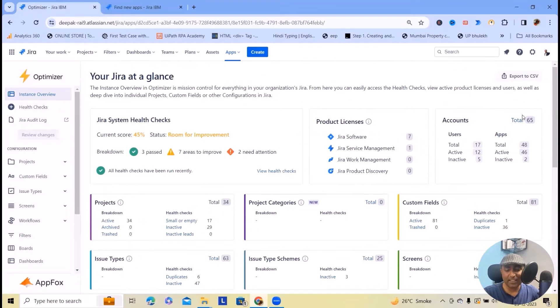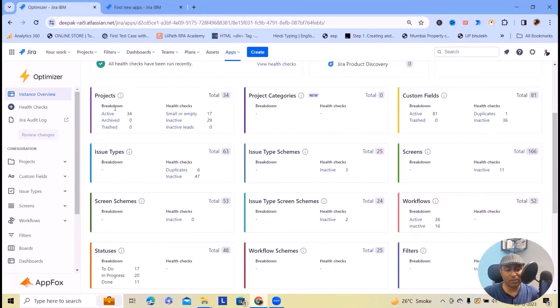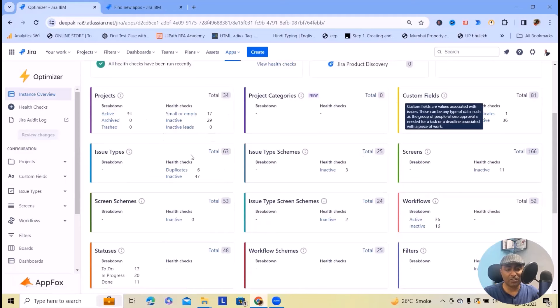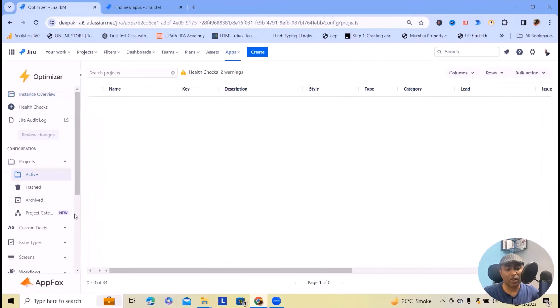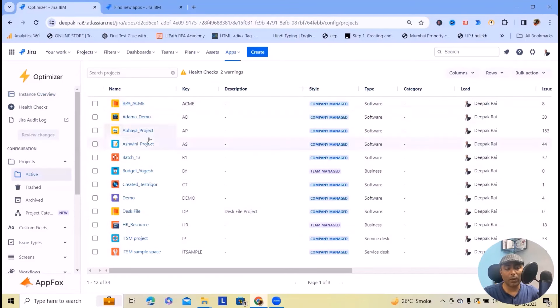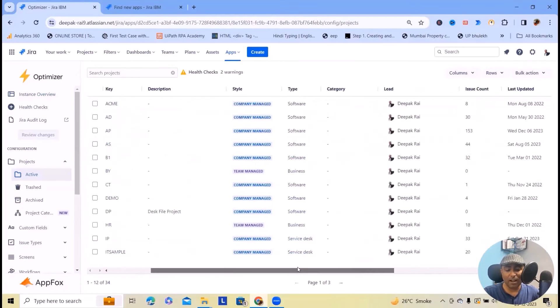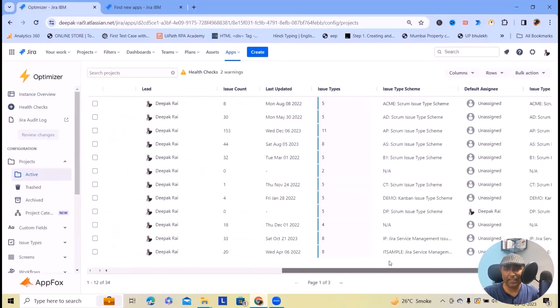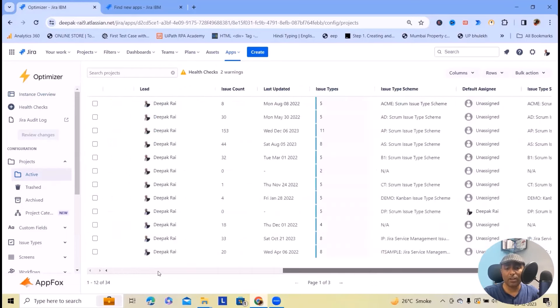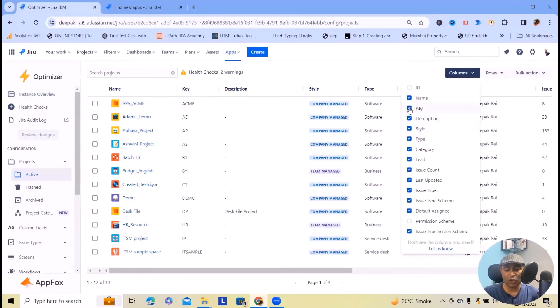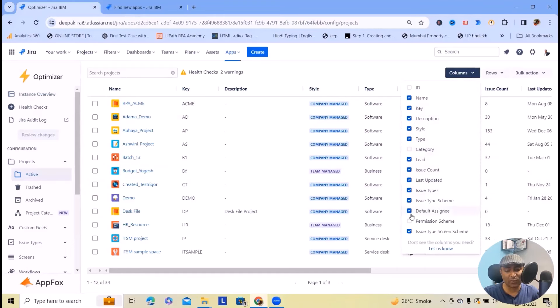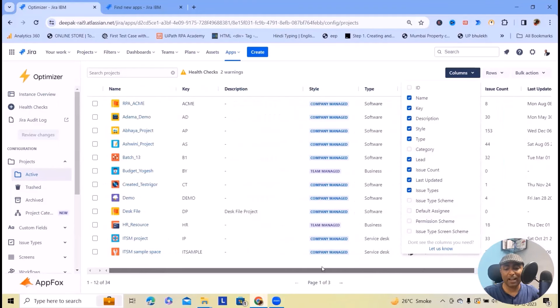When you click on instance overview, it will jump to this page where you can see product licenses, accounts and Jira system health check information in terms of projects, project categories, and custom fields. Click on these fields and it will navigate into smart tables where you can see project related information. There are multiple columns, so you can uncheck or hide the fields which are not relevant to your projects.